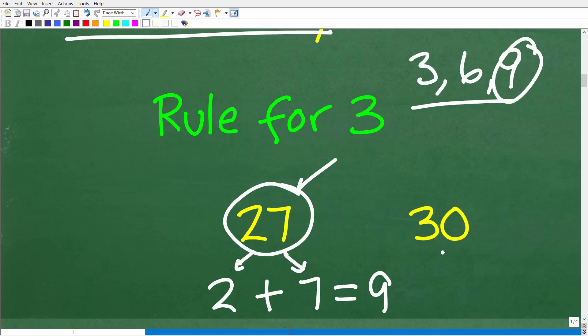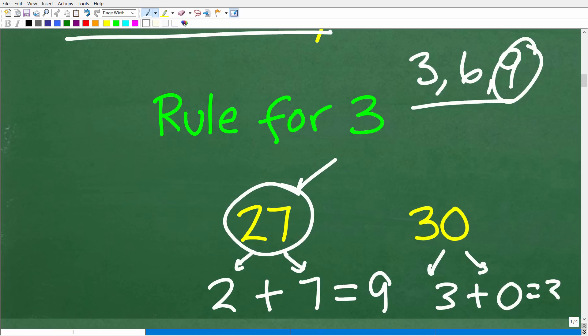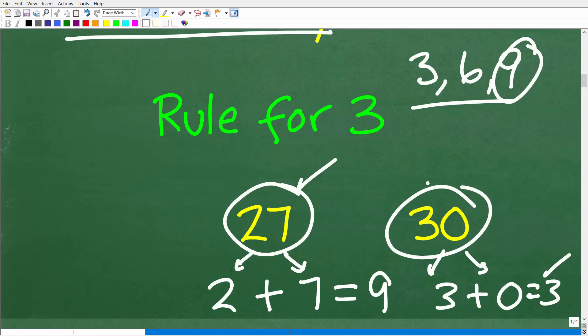And we can see this with 30 — the digits are three and zero. Three plus zero is three, and three is divisible by three, making 30 divisible by three. This is a great and very handy rule when it comes to reducing and simplifying fractions — and even when you have a calculator, knowing something is divisible by three can really help you out.